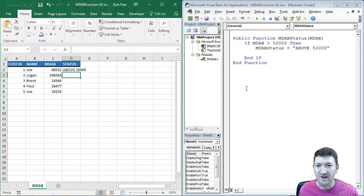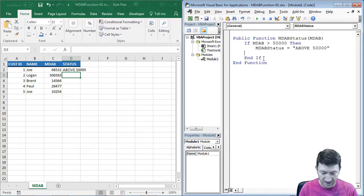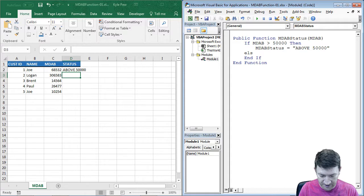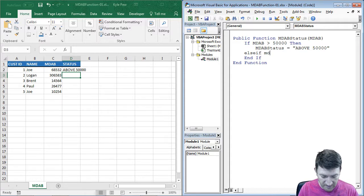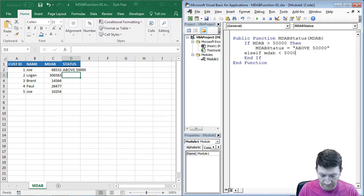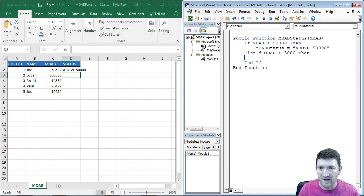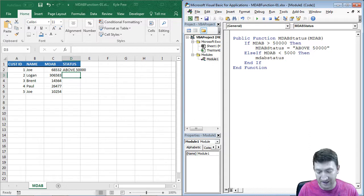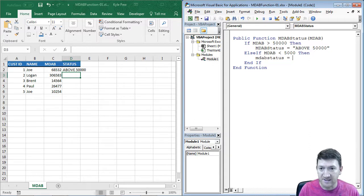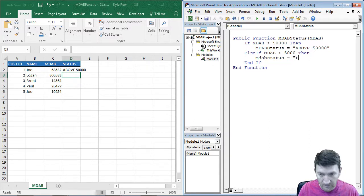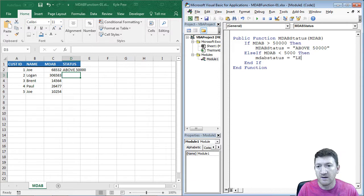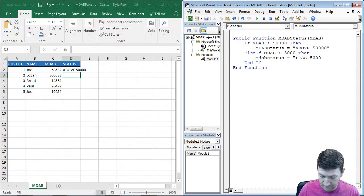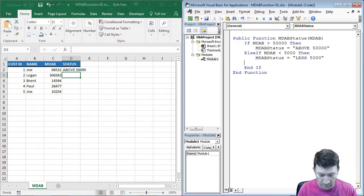Now let's keep going here. I want to put some more conditions. I'm going to say, else if MDAB is less than 5,000. Then we'll say, MDAB status, the function again, is going to be equal, or it's going to return, less 5,000.